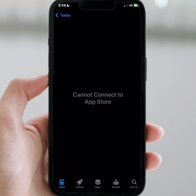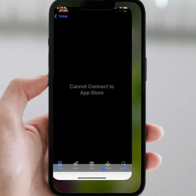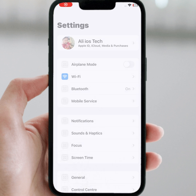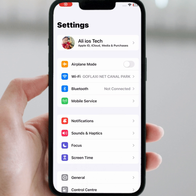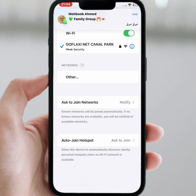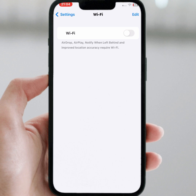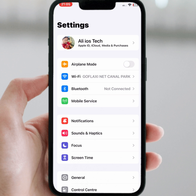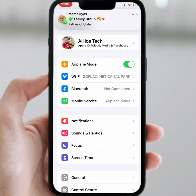First of all, go back to your home screen and open your iPhone or iPad Settings. Tap on Wi-Fi and make sure you are connected to a strong Wi-Fi connection. Turn off Wi-Fi for at least 30 seconds, then turn it back on. If you use mobile data, turn on Airplane Mode for at least 30 seconds, then turn it off.